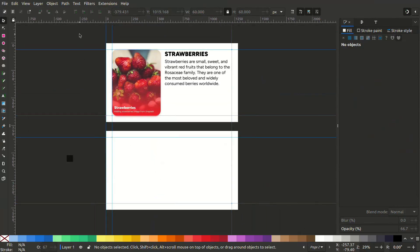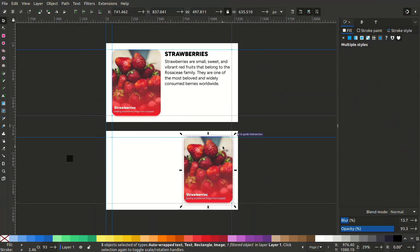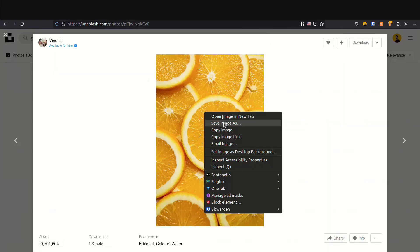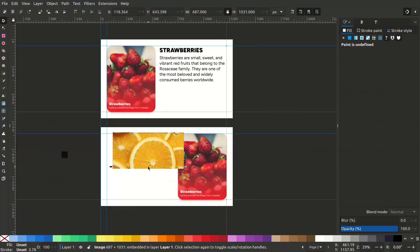We can repurpose this. Select all and Ctrl D to duplicate. Place it here. Let's find something yellowish. Place the image here.